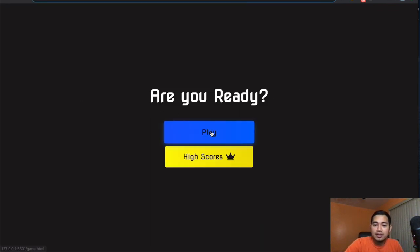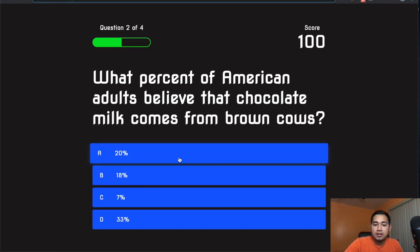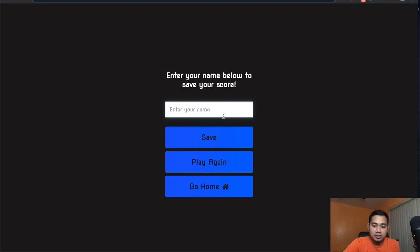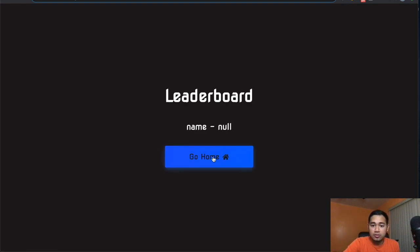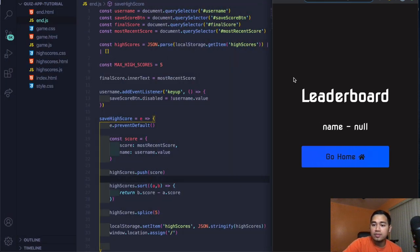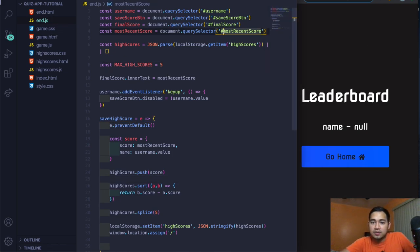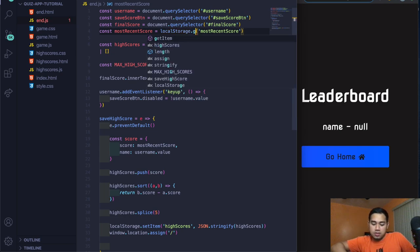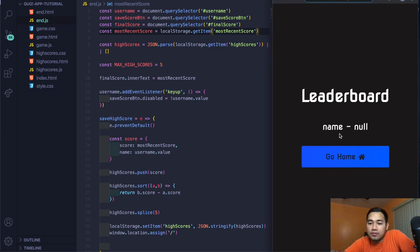Also in end.js there were two bugs: 'mostRecentScore' should be retrieved from localStorage, not document.querySelector — it should be 'localStorage.getItem('mostRecentScore')'. After fixing those, go back, hit play, go through the questions, answer them — the green and red feedback works — enter a name like 'Win', hit save.